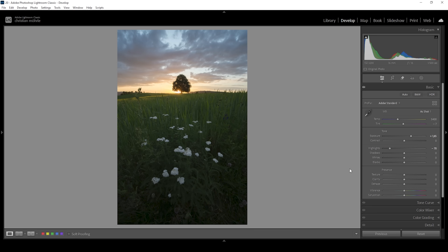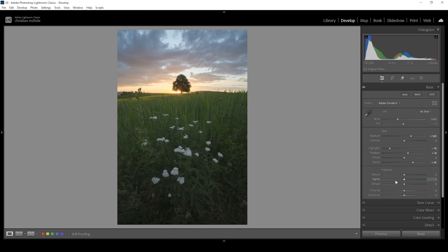We can get out a little more detail by bringing up the shadows, which will help further restore detail from the darkest parts. For the same effect, I'm also going to bring up the blacks, which will also get rid of any clipping in the darkest areas. This shot looks much better already.